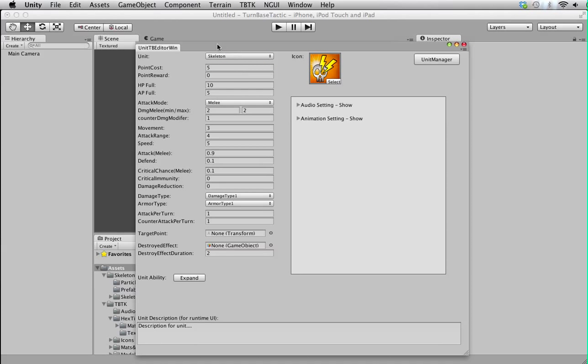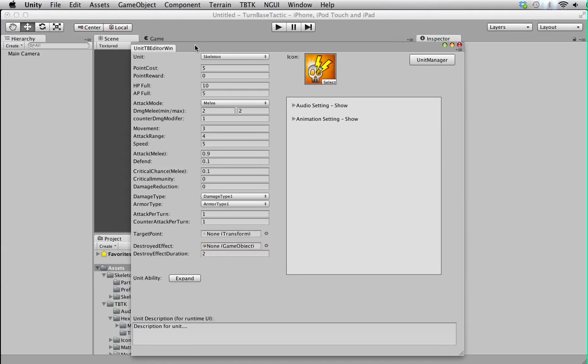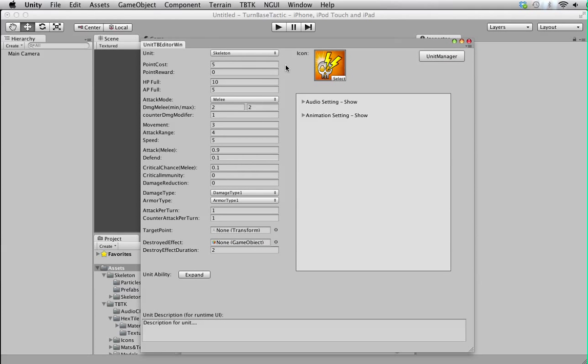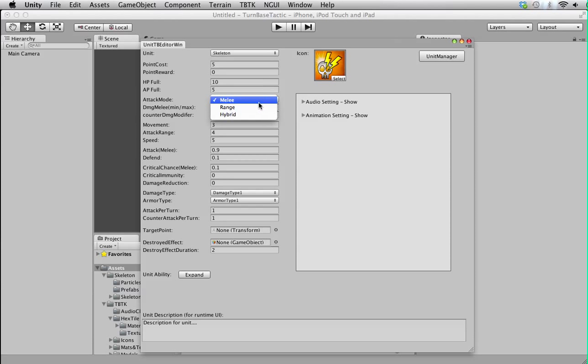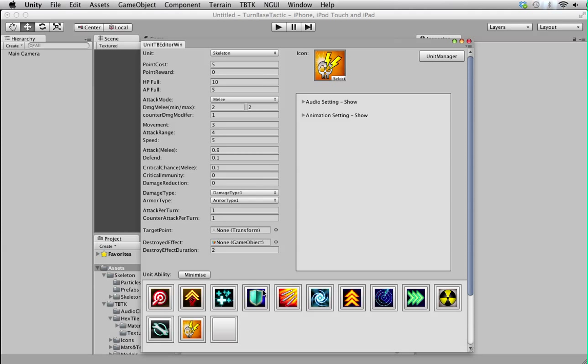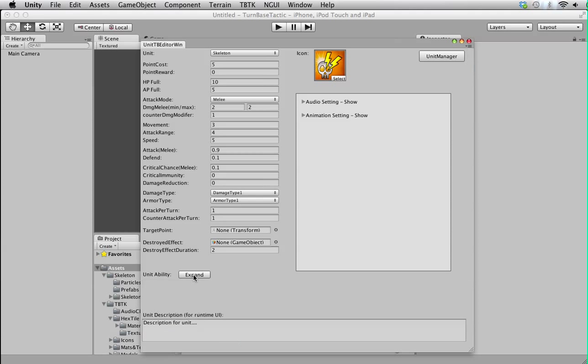Anyhow, let's move on. As you can see, these are the stats for the unit prefab we created just now. You can assign the attack mode, hit points, movement, all the stats basically. Or you can give it an ability and so on, but that's not important. You can figure this out yourself very easily.